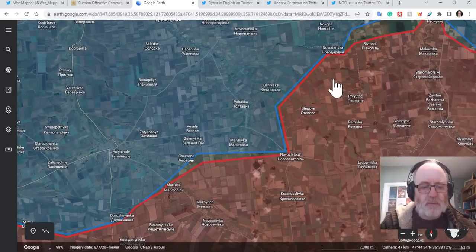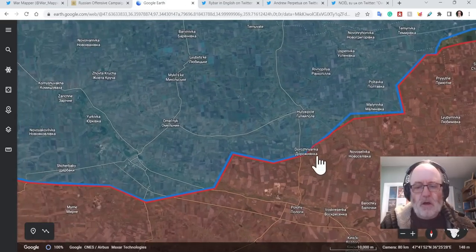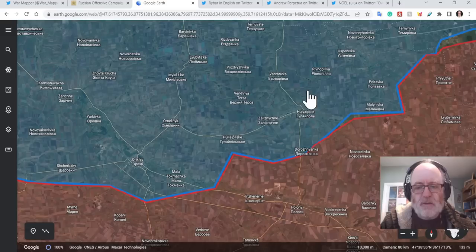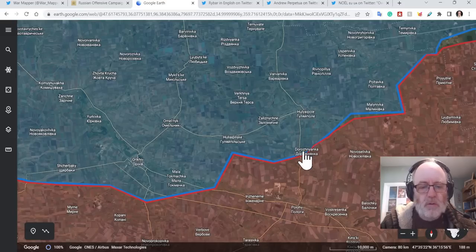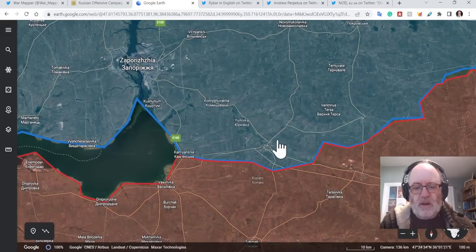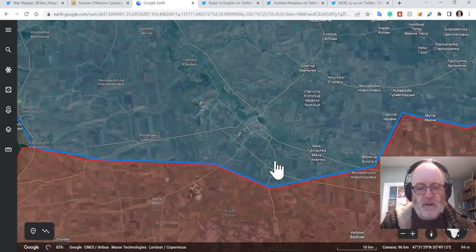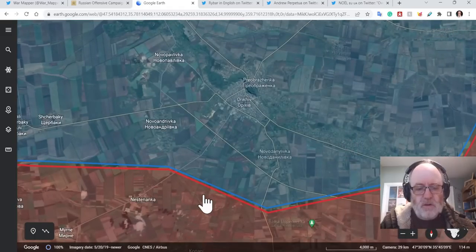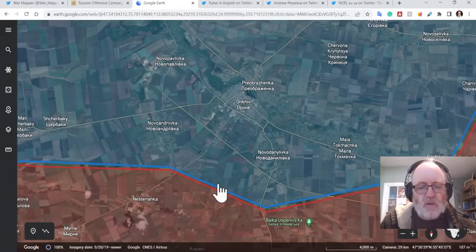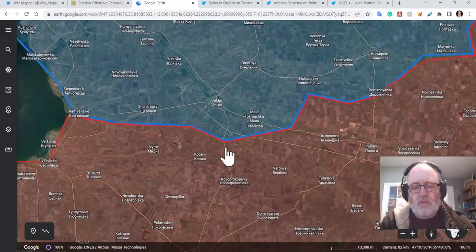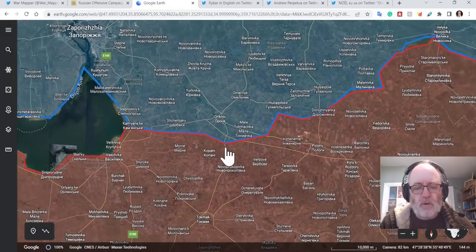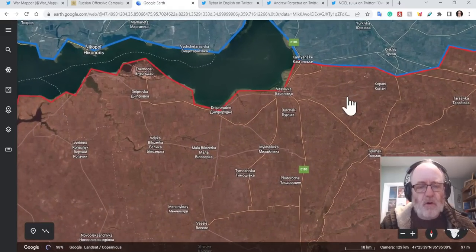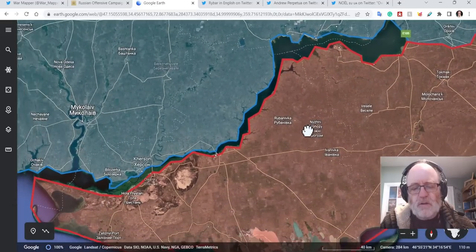So just to let you know on my map where that is, if we come out here, Dorozhnyanka is there, south of Huliaipole. And then we come to Orikhiv here, and you have Nesterianka just to the southwest. So small fighting going on there.